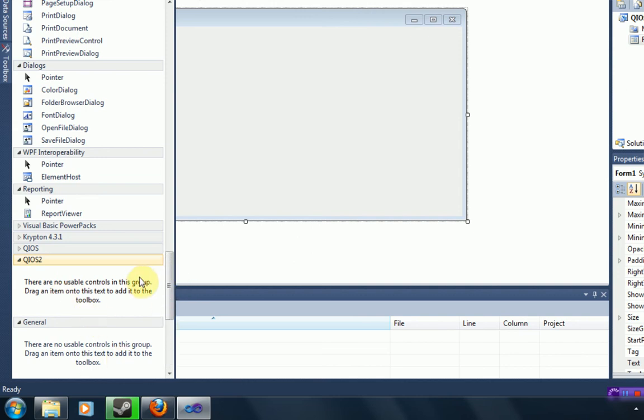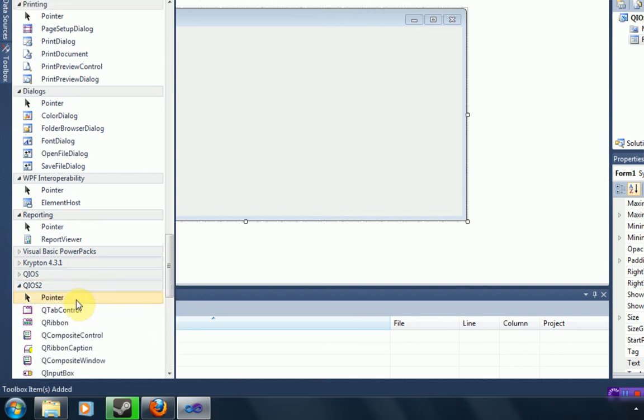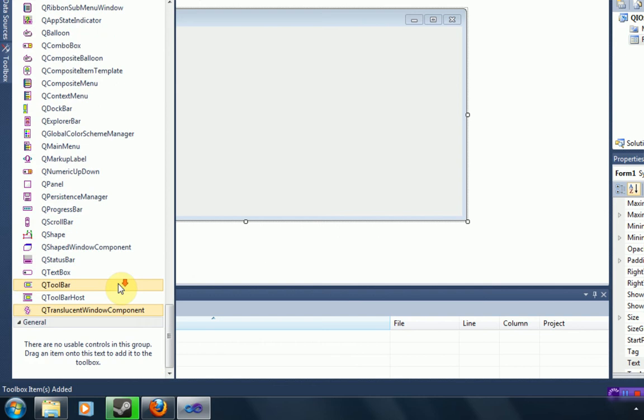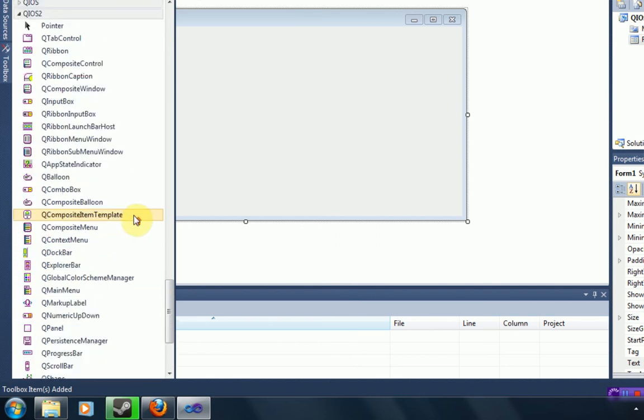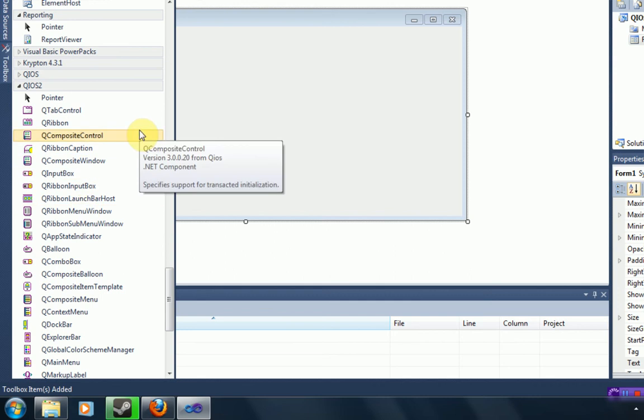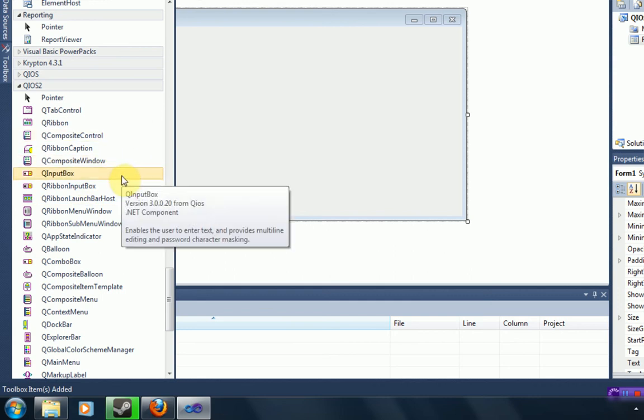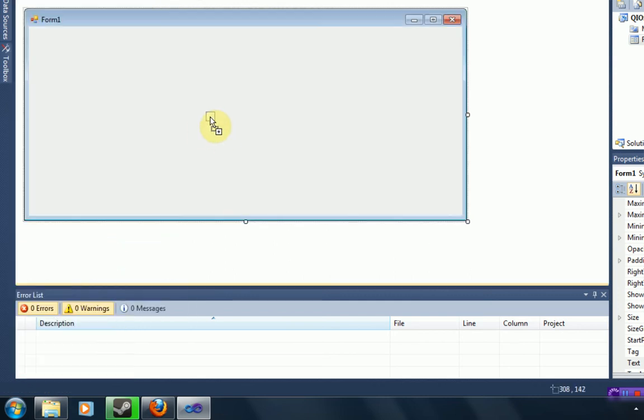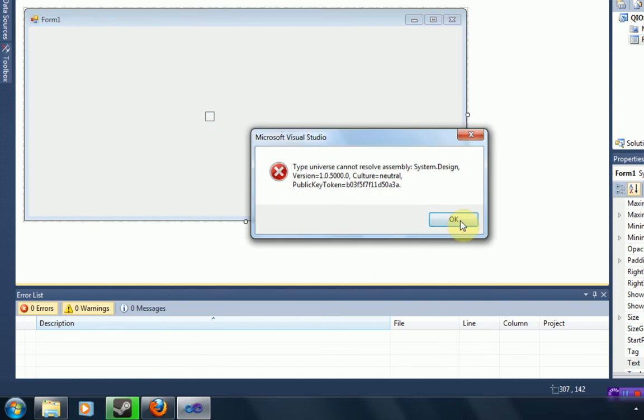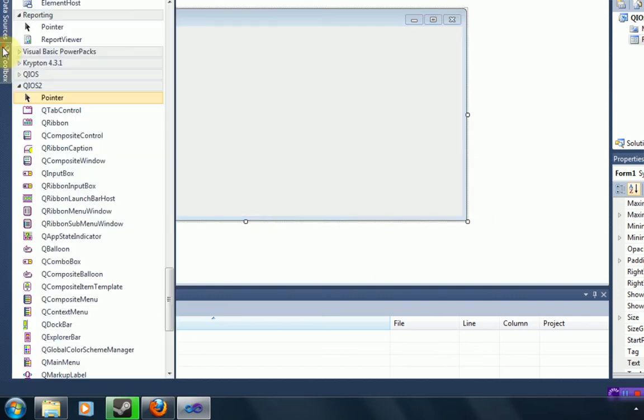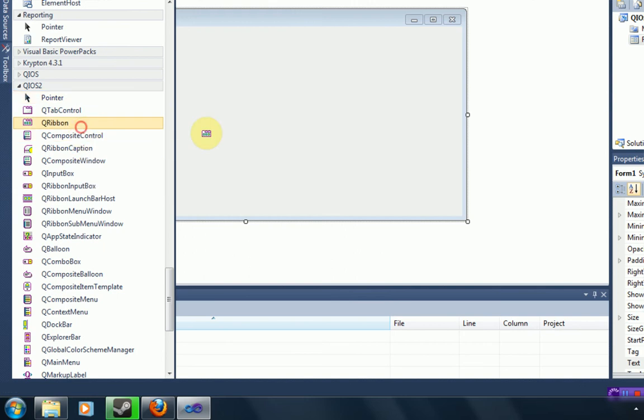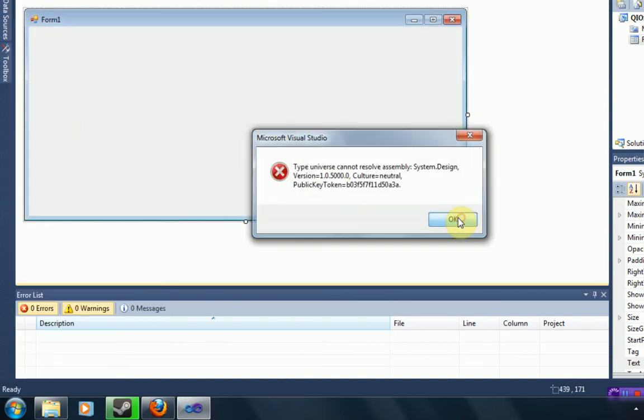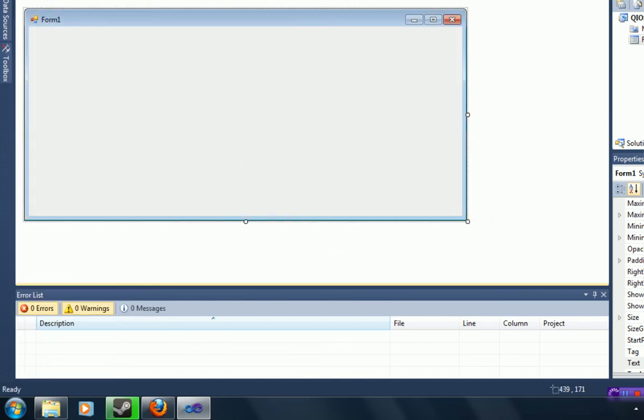And then once you do that, the toolbox will populate with all this new stuff. So what you can go ahead and do is actually insert a QRibbon. Well, this error will happen normally if you want to see it again. You drag in the QRibbon and it gives you an error.